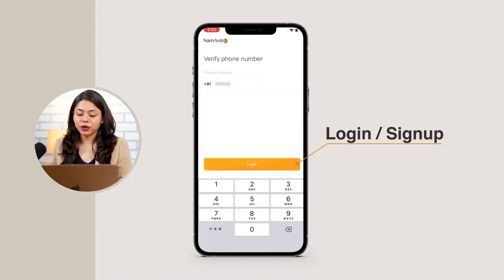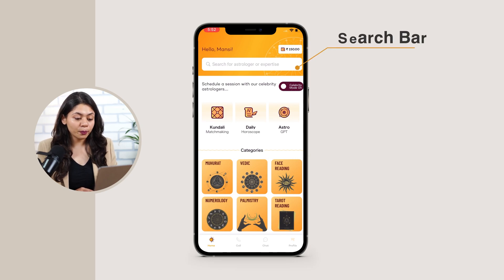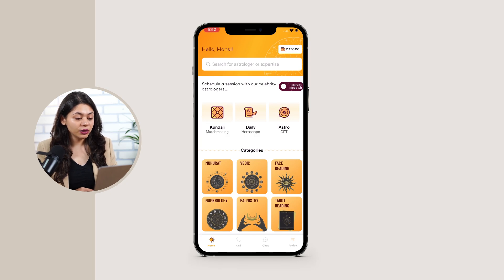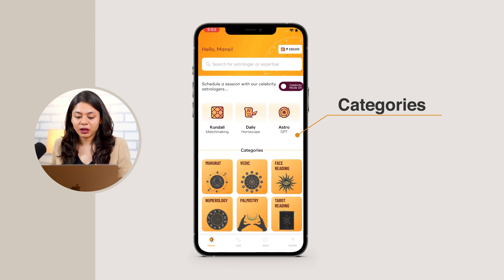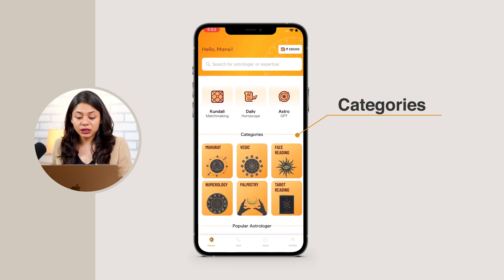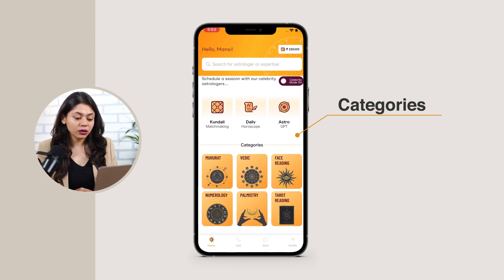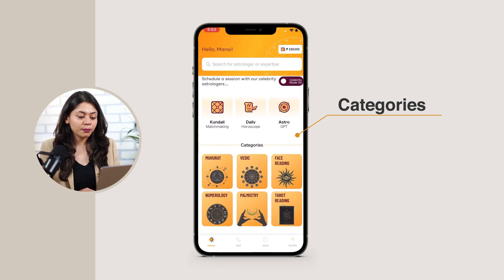You'll need to log in to your account with your credentials. Once you are logged in, on the home page you'll see a search bar where you can look for the services. Below the search bar, you'll find categories like Kundali Matchmaking, Daily Horoscope, and Estro. Further down, you'll see more categories such as Mahurat, Vedic, Face Reading, Numerology, Palmistry, and Tarot Reading.